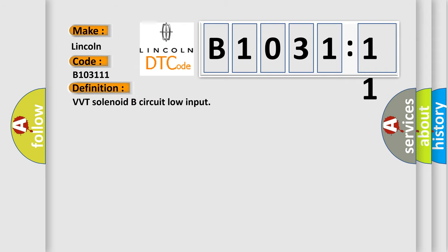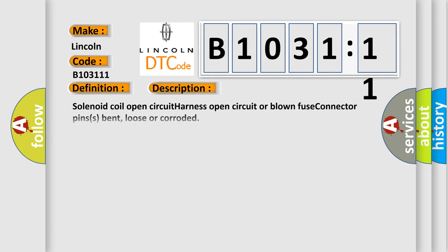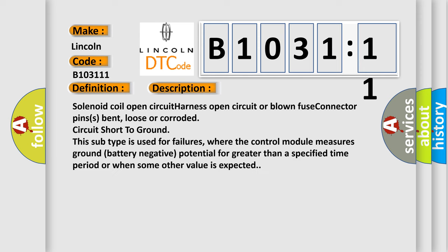The basic definition is: VVT solenoid B circuit low input. And now this is a short description of this DTC code. Solenoid coil open circuit, harness open circuit or blown fuse, connector pins bent, loose or corroded, circuit short to ground. This subtype is used for failures where the control module measures ground battery negative potential for greater than a specified time period or when some other value is expected.